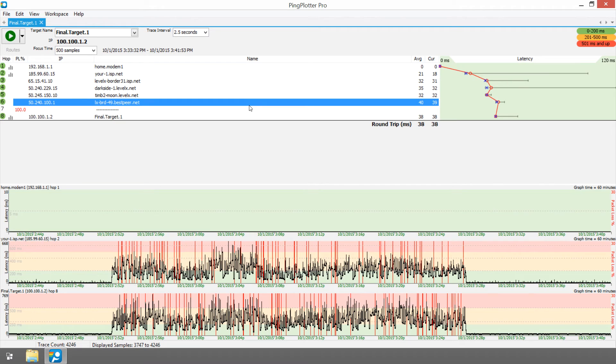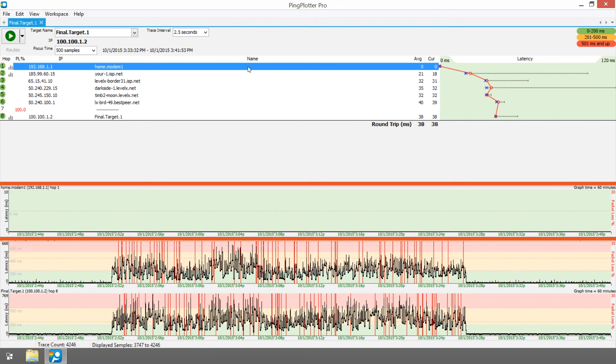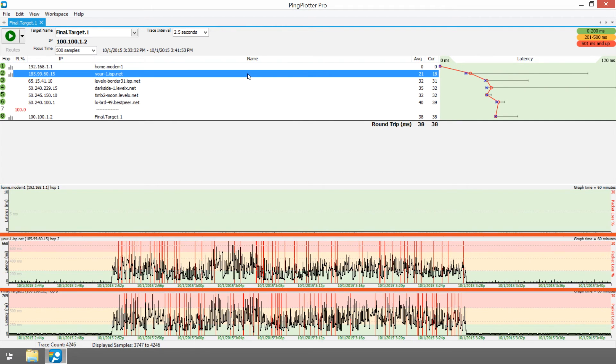Based on our detective work, we can determine that this issue is not an offensive mechanic, but an issue that's occurring somewhere between hop number one, the modem, and hop number two, the first step to the ISP.